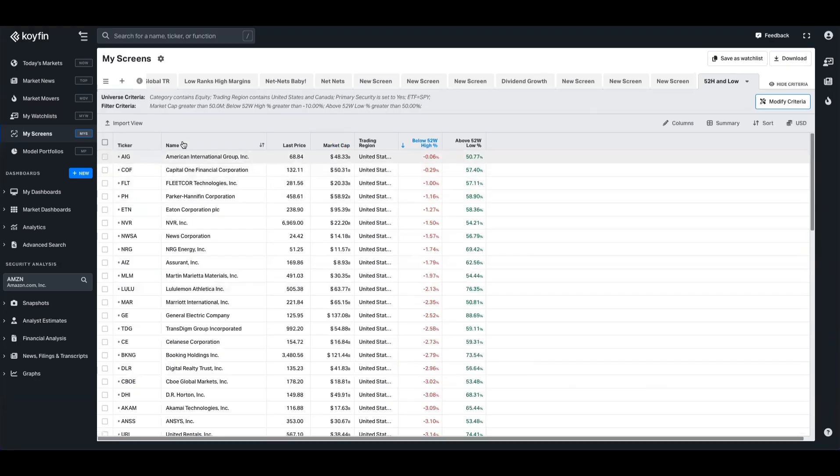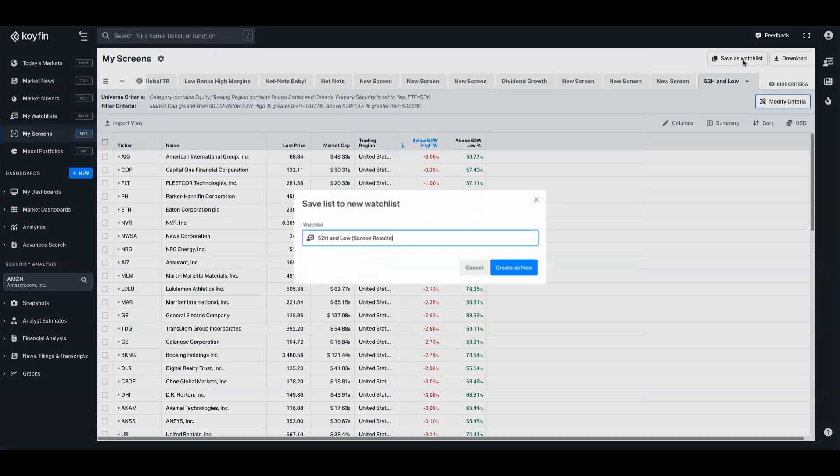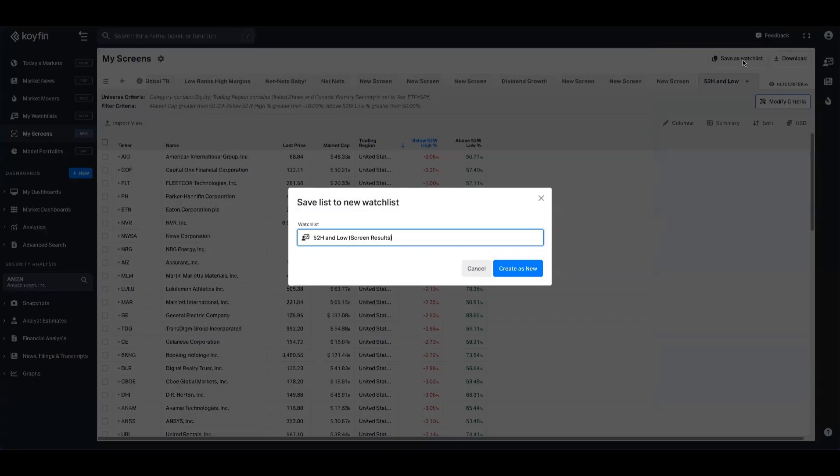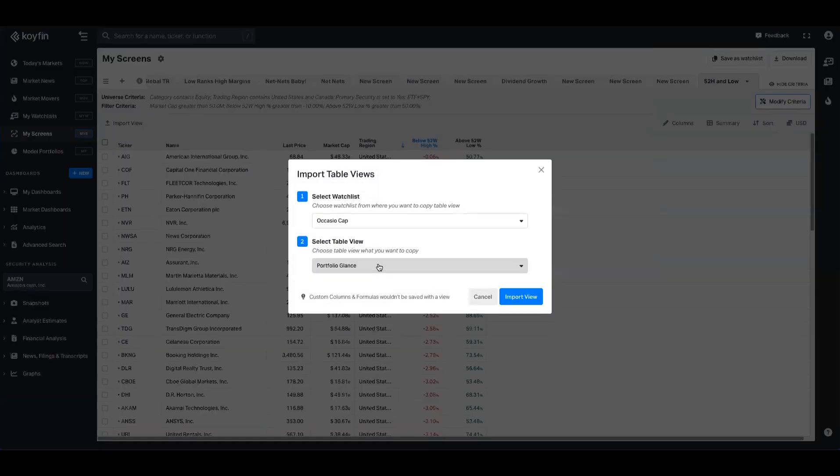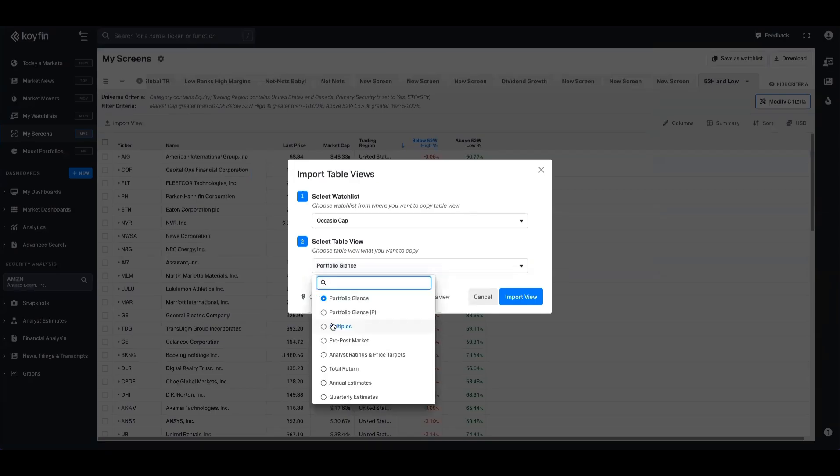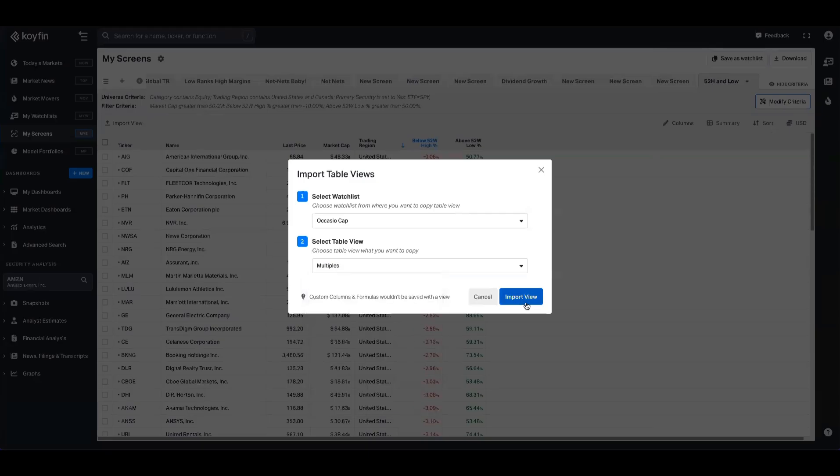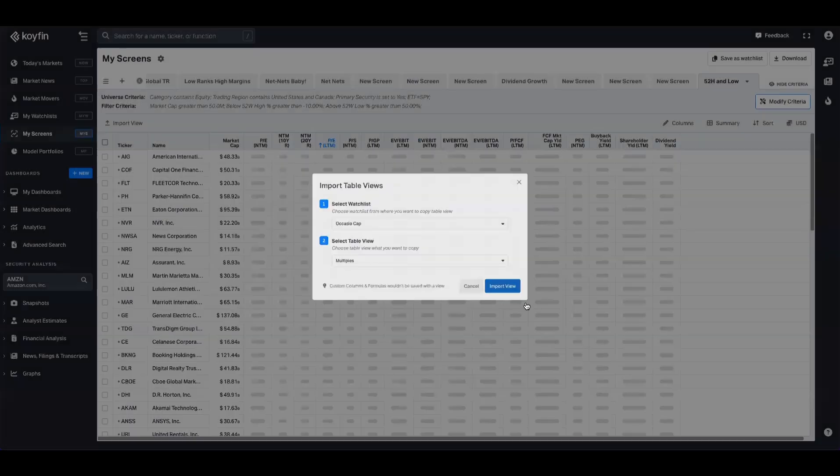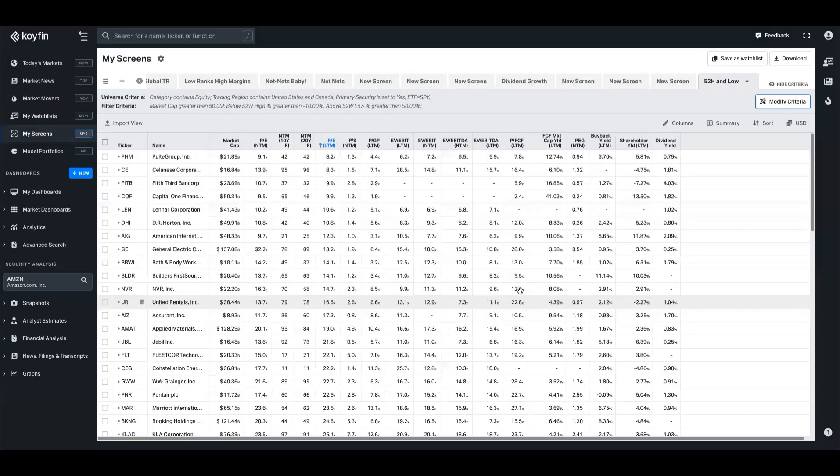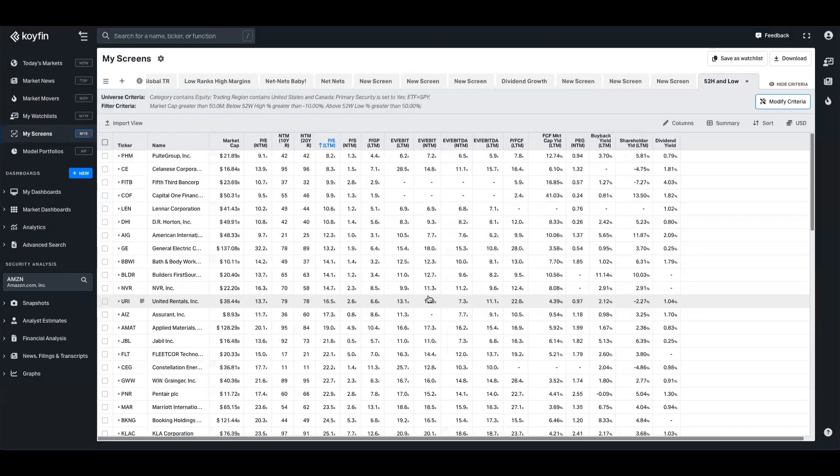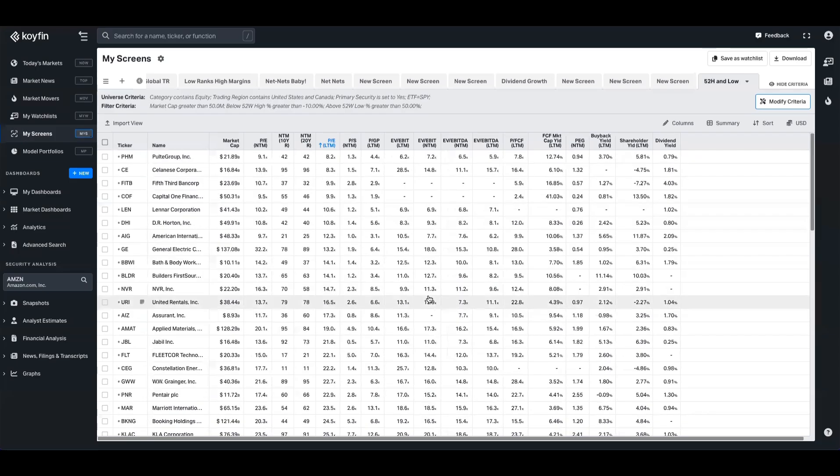And lastly, if you want to save this as a watchlist, you have the choice to do that too. Alternatively, if you have a view that you like looking at, such as this multiples view in a different watchlist, you can go ahead and import those views. And now you have all of that data readily at hand.